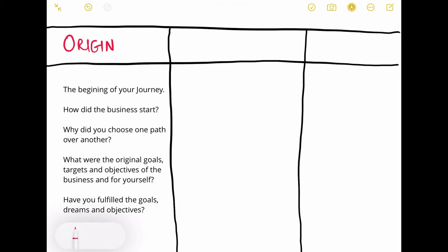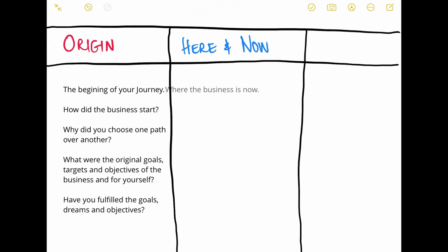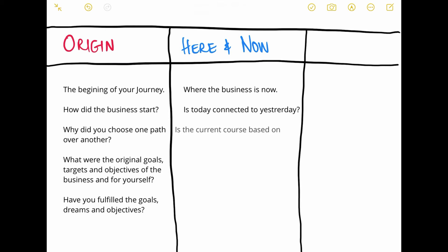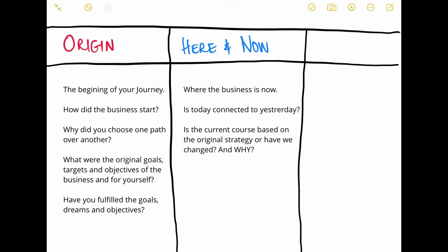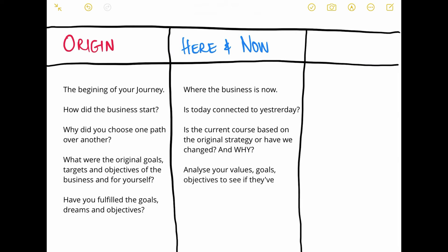In the middle column — I'll make this blue — this is what we call the Year and Now. This is the current situation, reflecting on where your business is right at this moment in time. You want to ask yourself: is today connected with yesterday? Is where I am now linked to my past, my origin story? Is the current course I'm on the one that we had originally designed, or have we deviated and changed strategy?